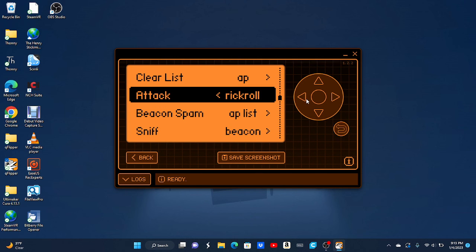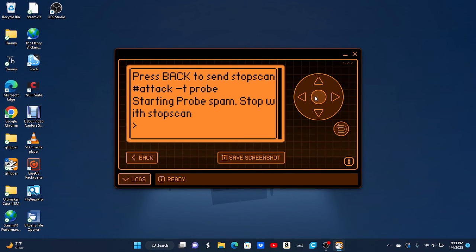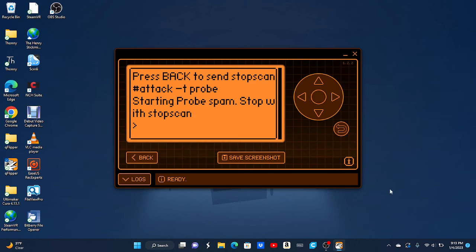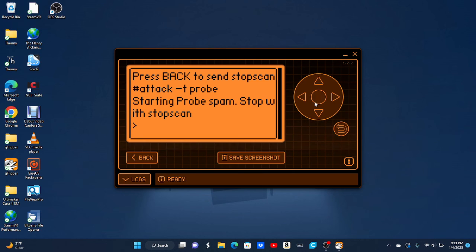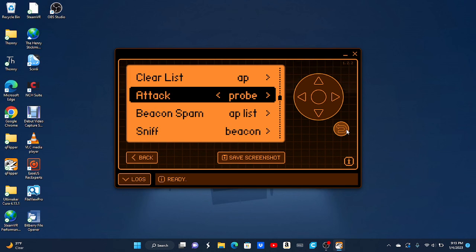So the probe attack, I'm going to do it. I don't really know what it does. It doesn't affect me in any way. You can see the Wi-Fi signal's still up. Yeah, and you can just click the back button to undo it.